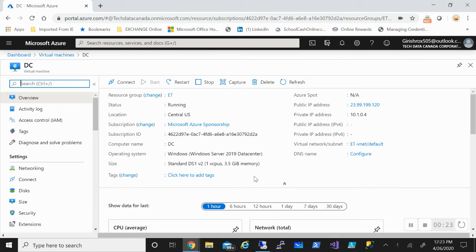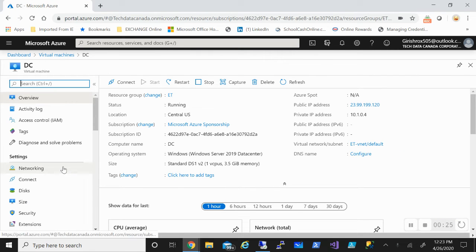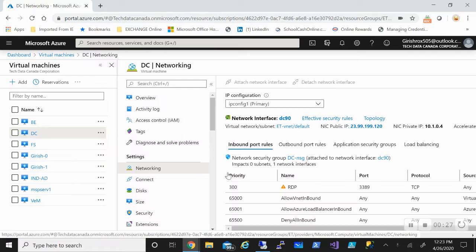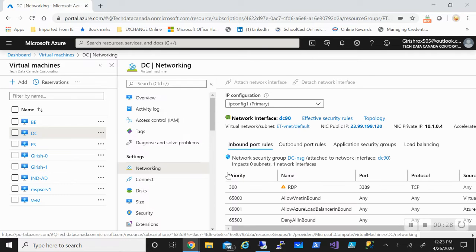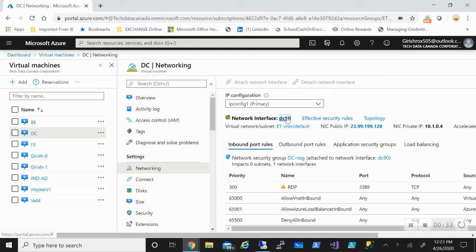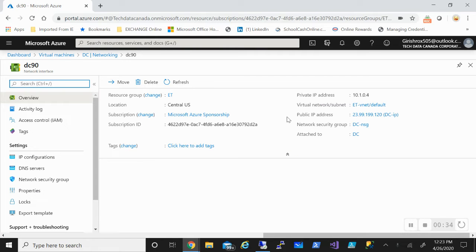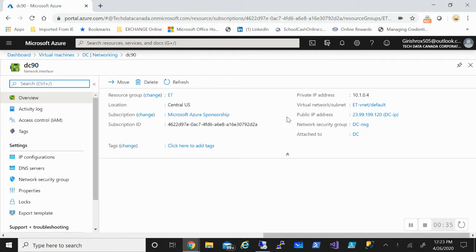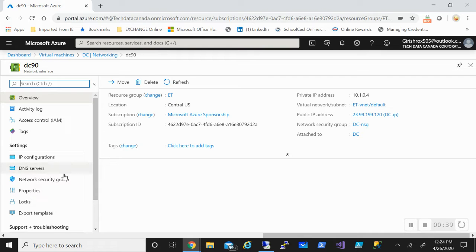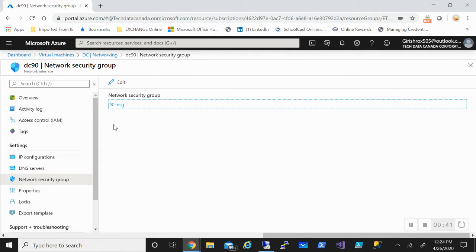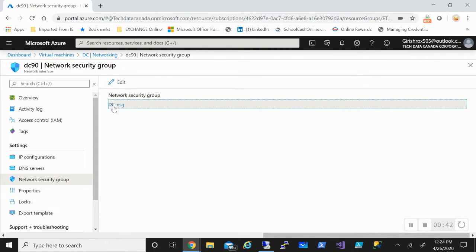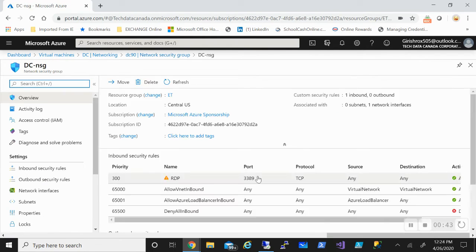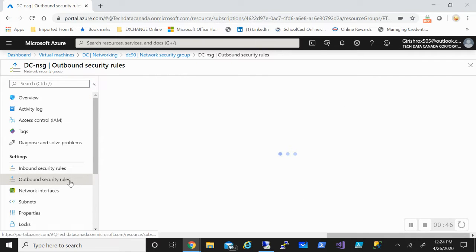When I create this machine, by default there are certain rules which are created. The important thing is you cannot delete these default rules. The only way to get precedence over them is to have a rule which has higher priority. So if I go to the NSG, I want to show you that internet is allowed on this machine.